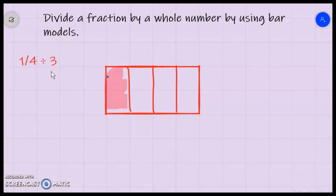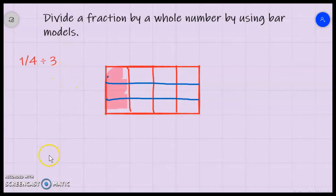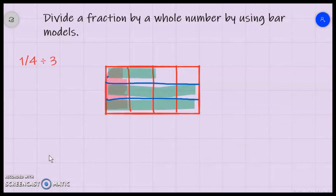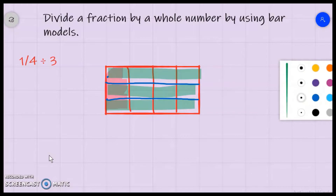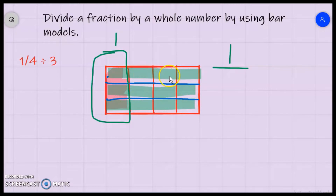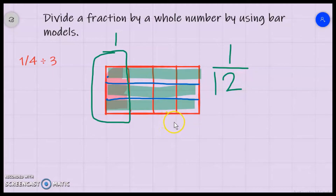I'm going to draw two lines to divide this into three equal parts going horizontally, and shade in all three horizontal sections. Focusing on one section, this is one of the four total parts. If I counted all of these equal squares I would have 12, so 1/4 divided by 3 is 1/12.